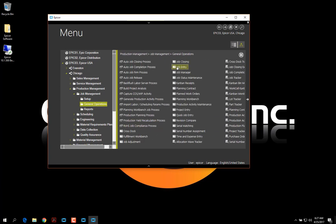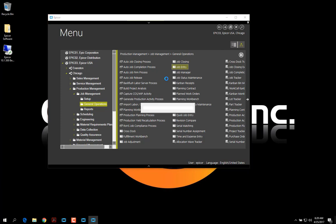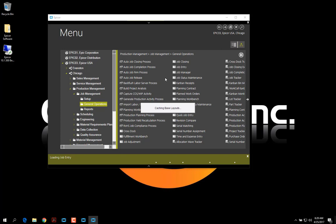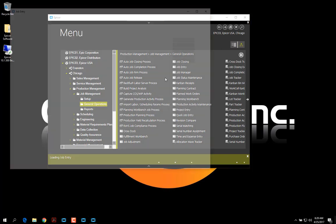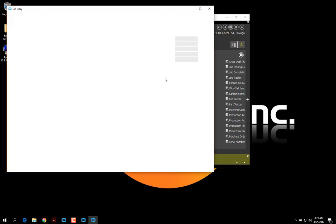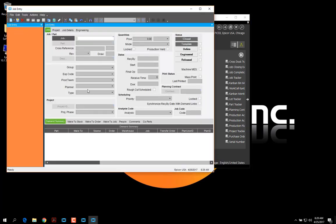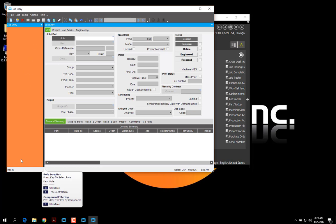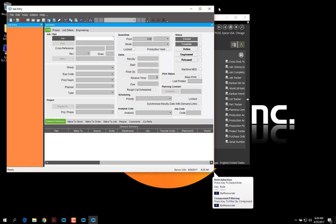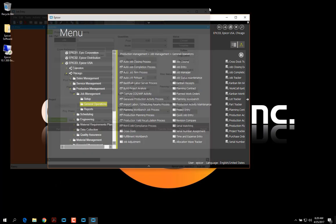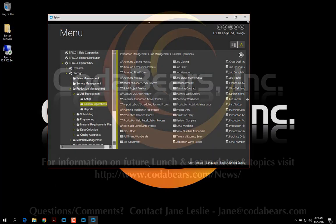Let's open Job Entry. And you can see it loaded with the orange tree. Let's go here.